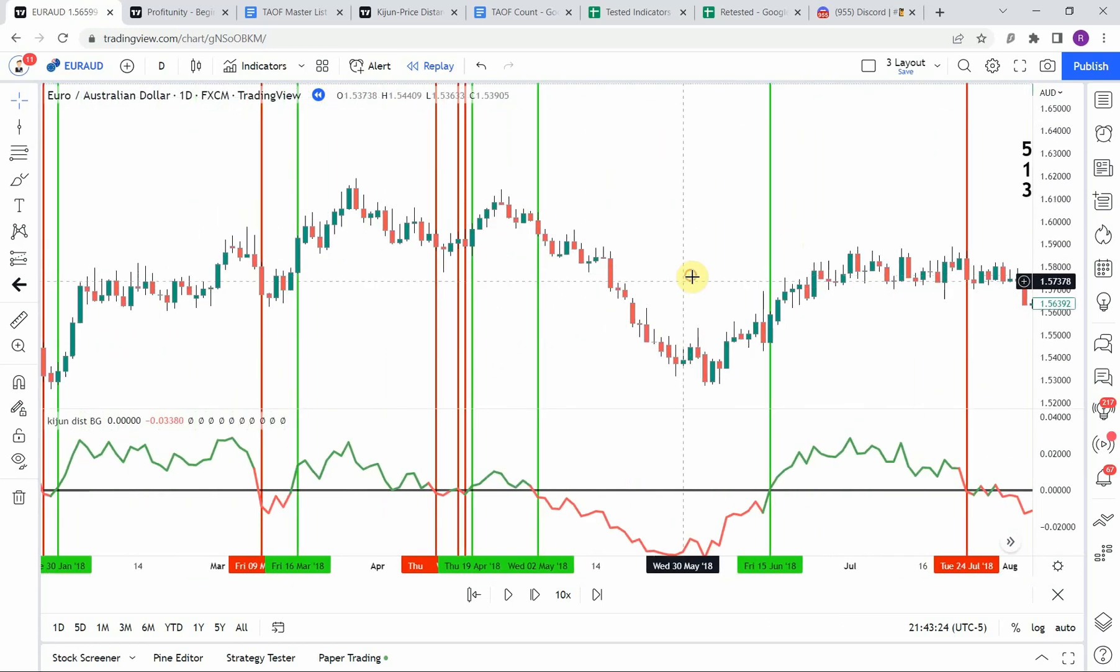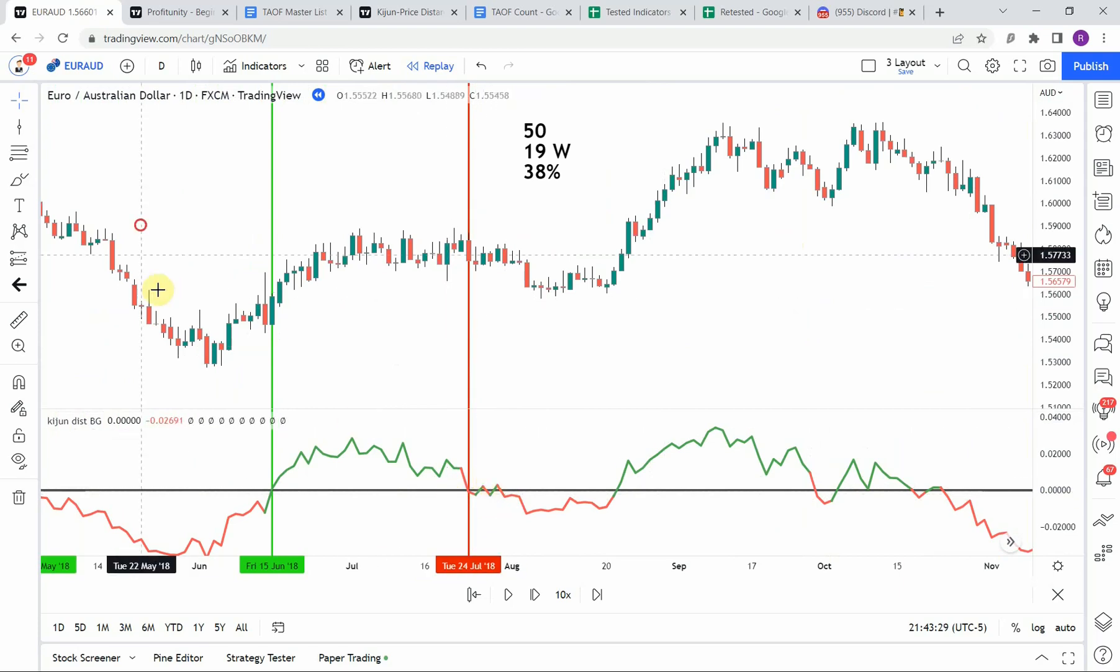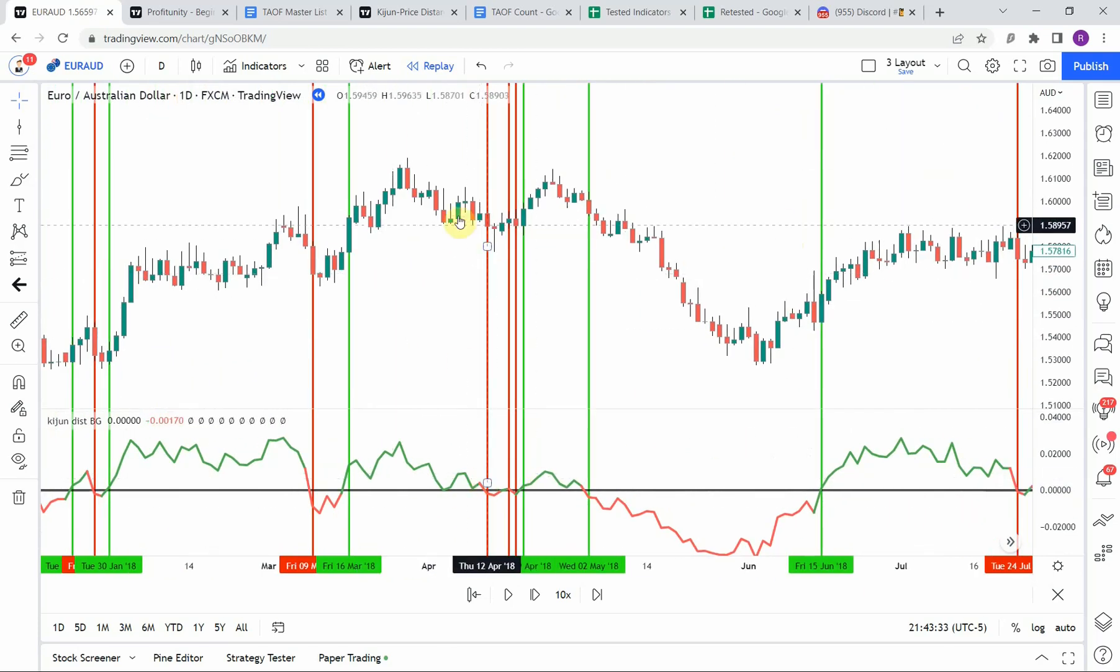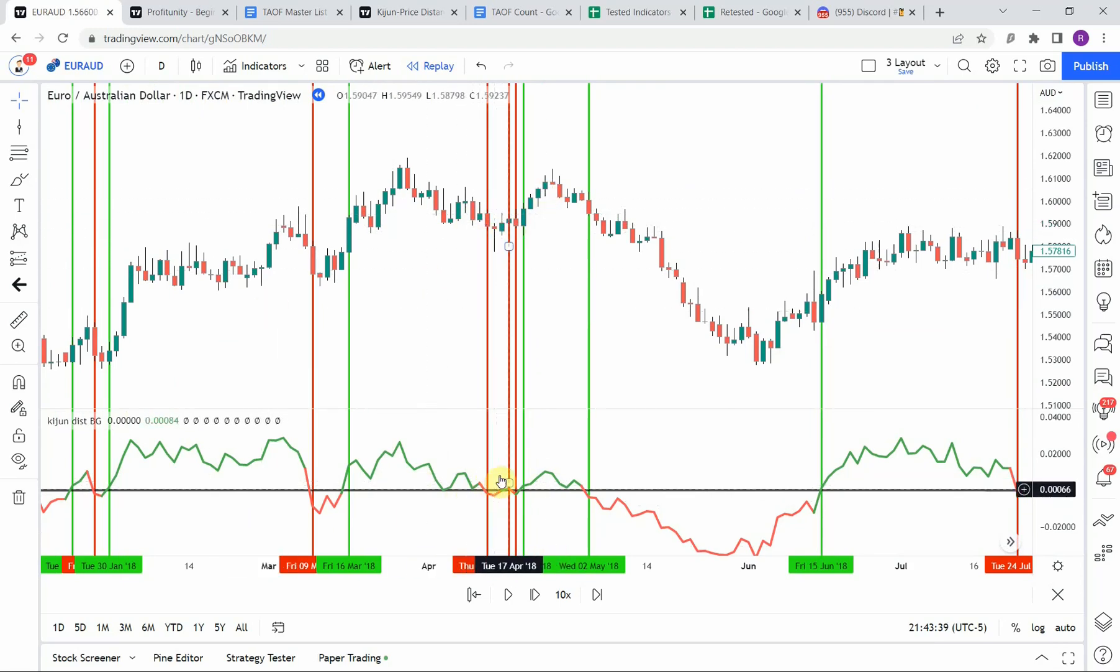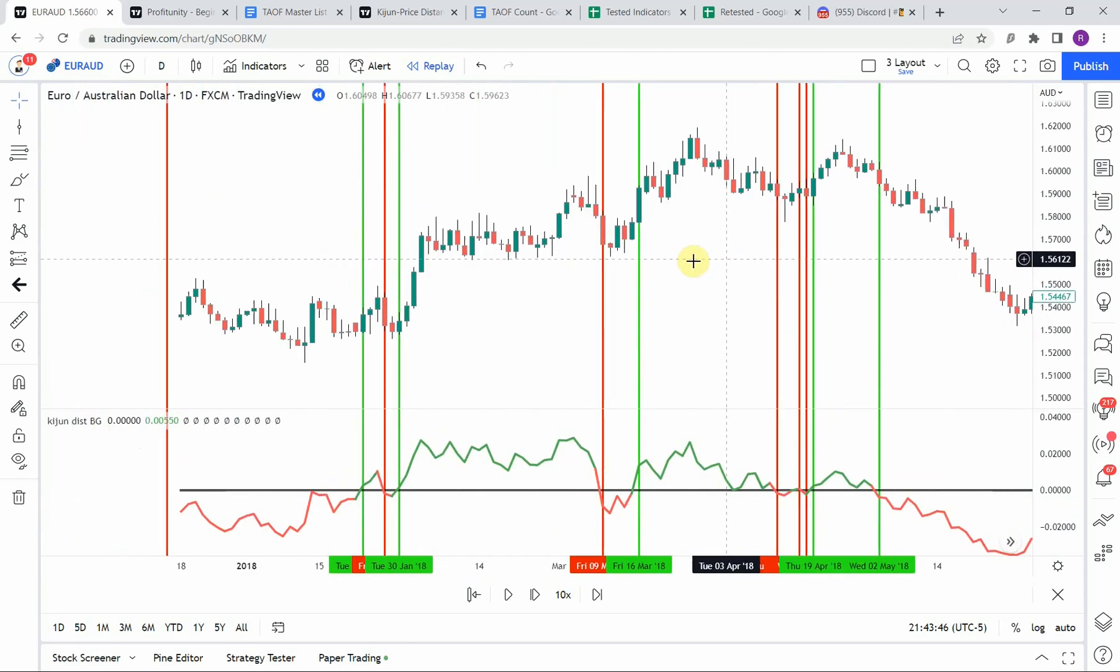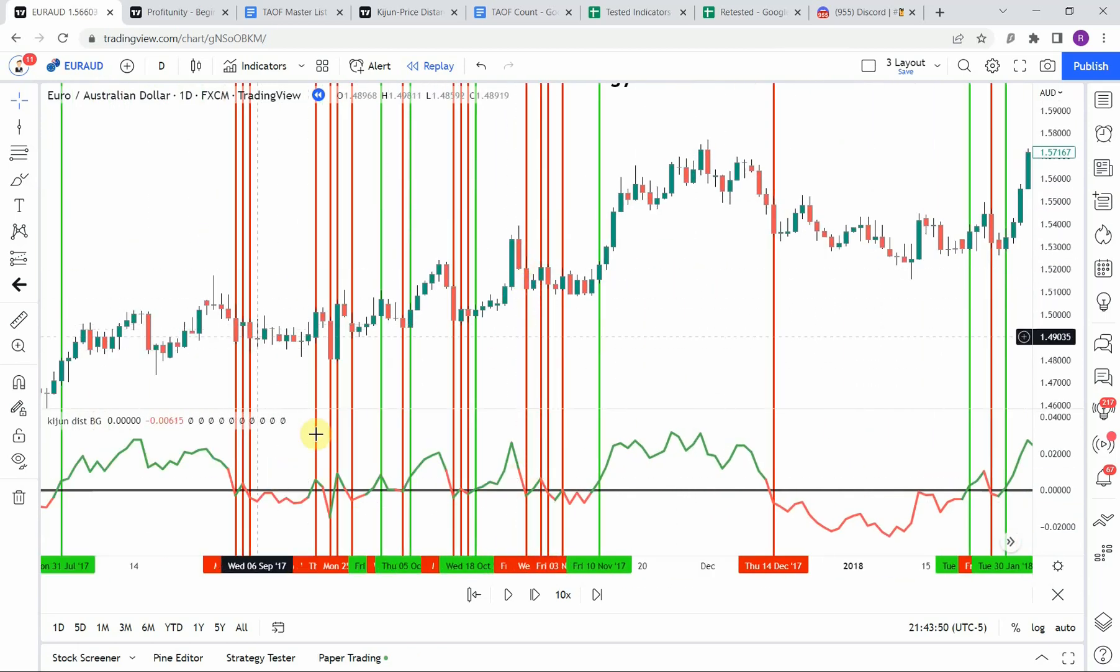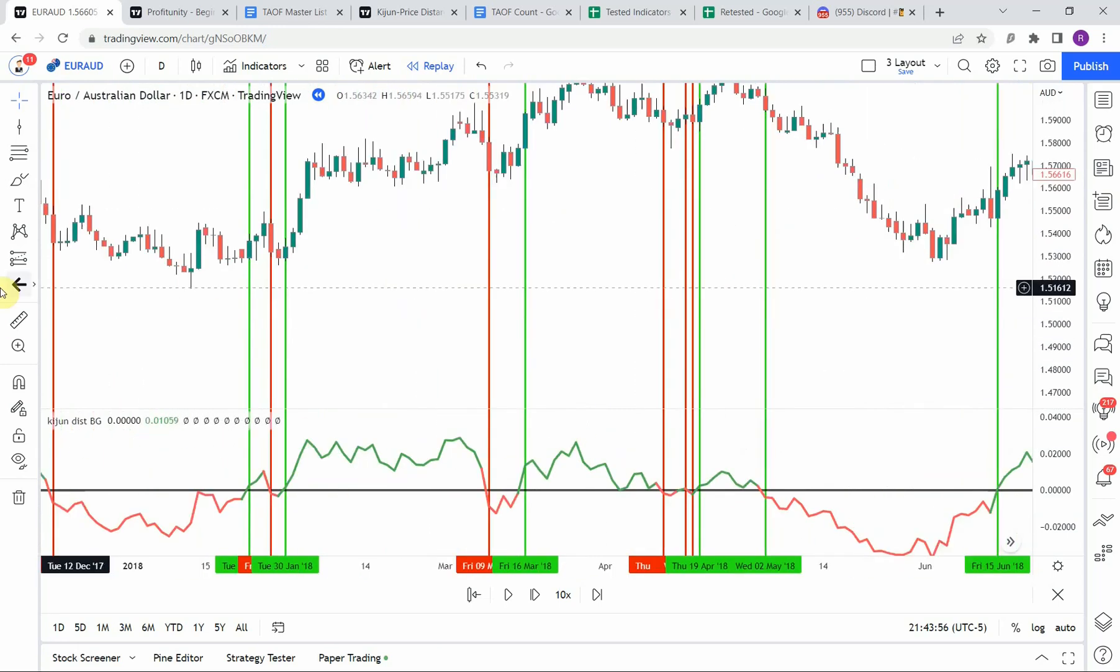All in all, just the downfall of this indicator is what we see with most zero line cross indicators. Is that you get these areas of kind of consolidation where the market's not really sure which way it wants to go. And so you get the line that just kind of bounces up and down above and below the zero line and creating these clusters of losing trades again before it finally figures out what direction it actually wants to go in.